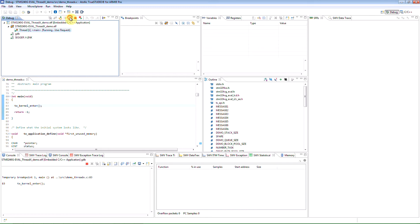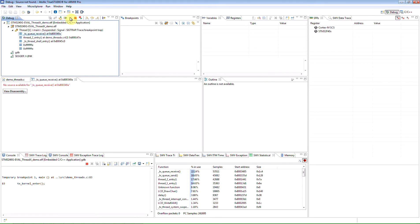When pausing the execution, True Studio will post-process the information and visualize the collected PC samples.